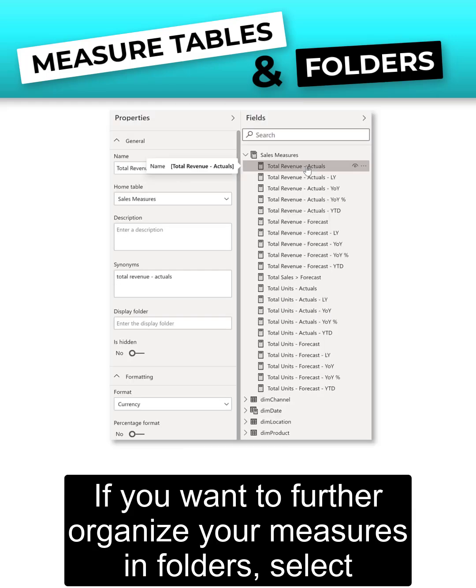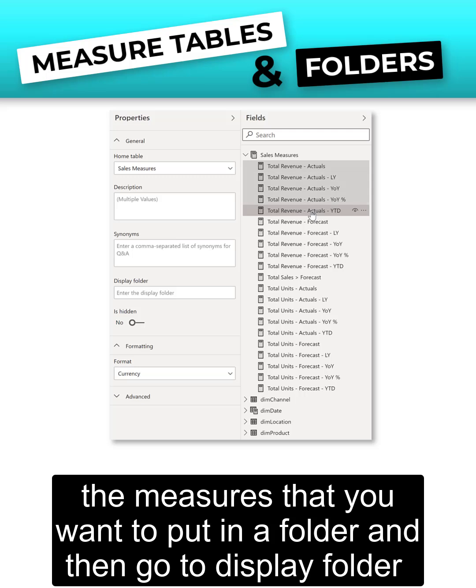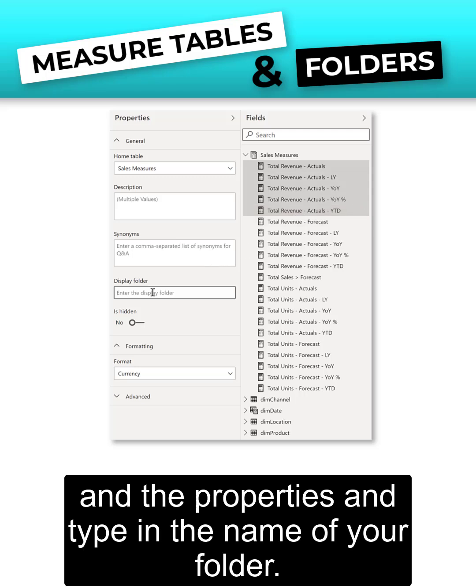If you want to further organize your measures in folders, select the measures that you want to put in a folder and then go to display folder under properties and type in the name of your folder.